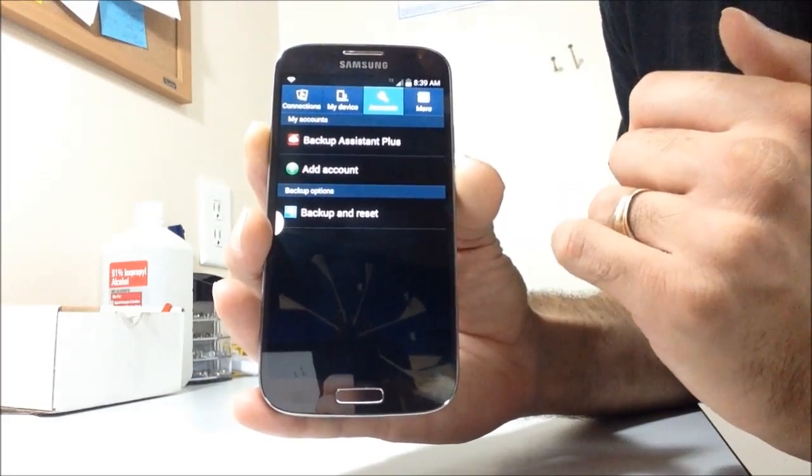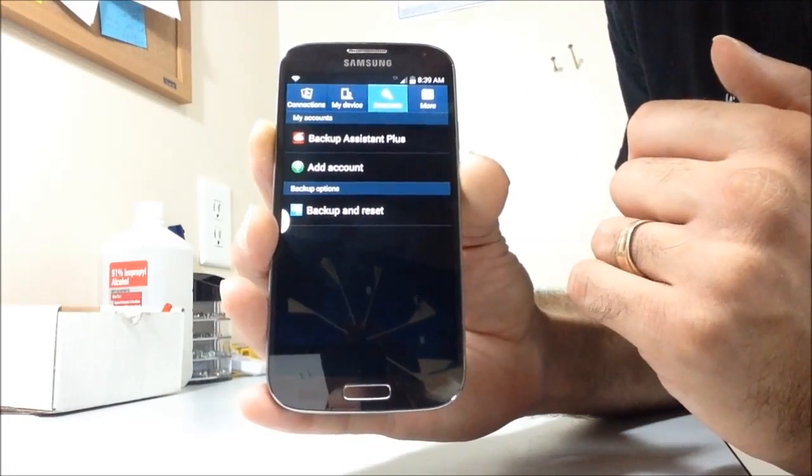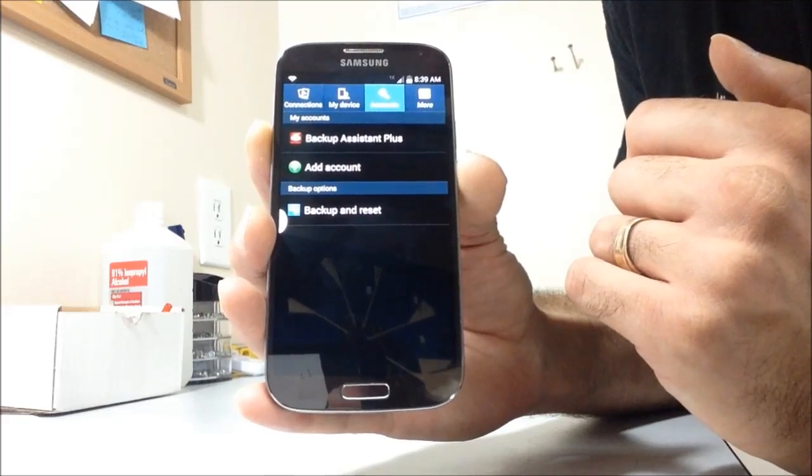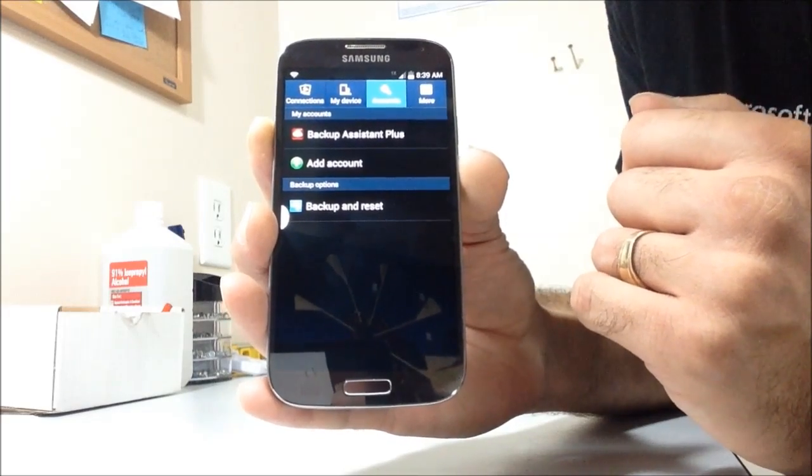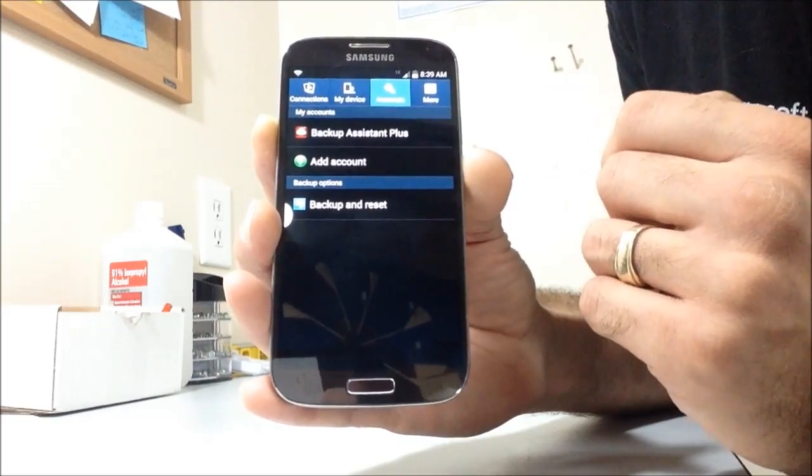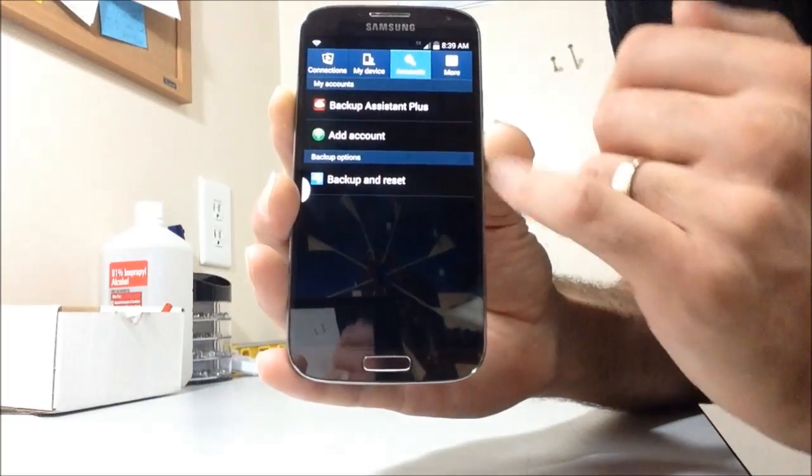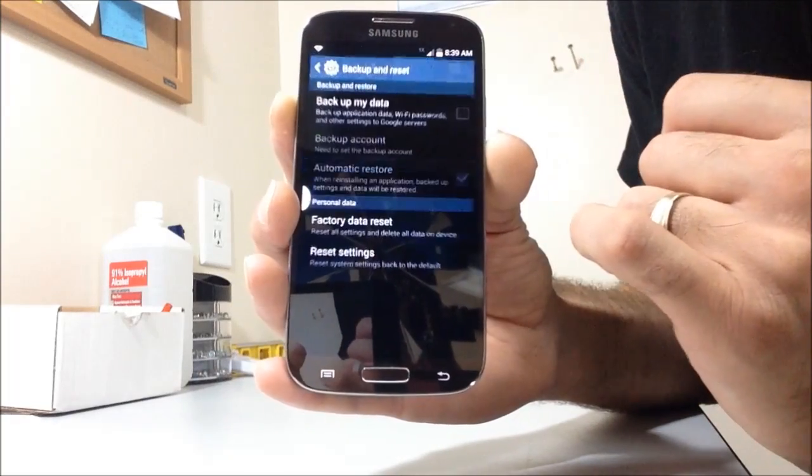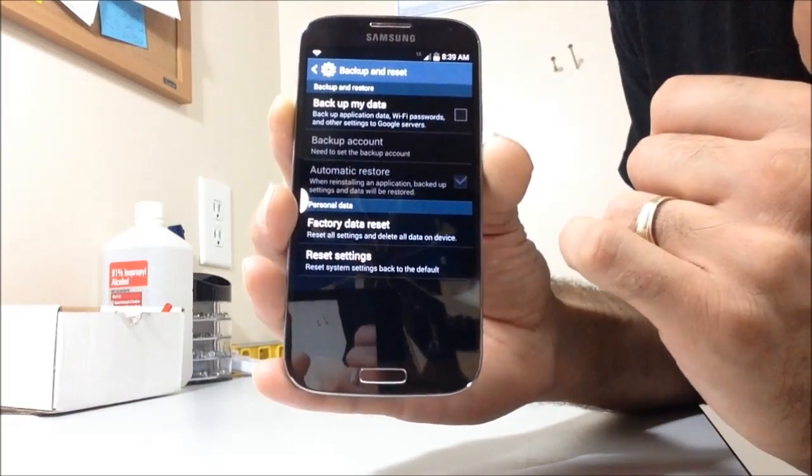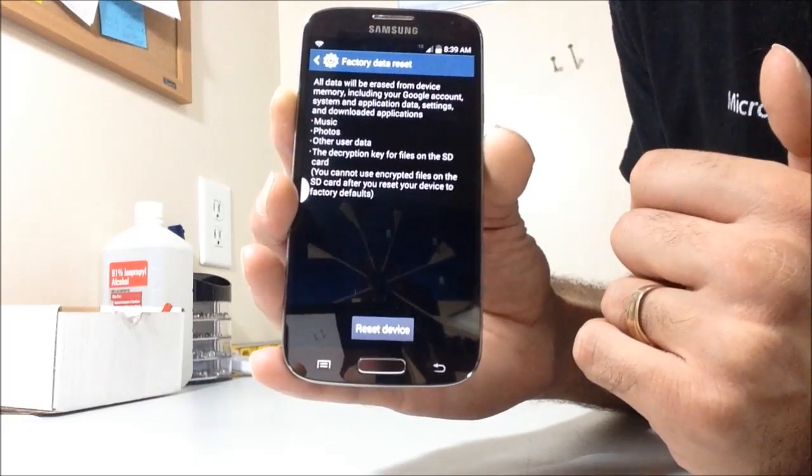And this is Android 4.4.2. Anything 4.3 and higher will be pretty much the same thing. So hit backup and reset and then factory data reset.